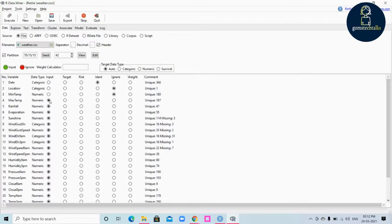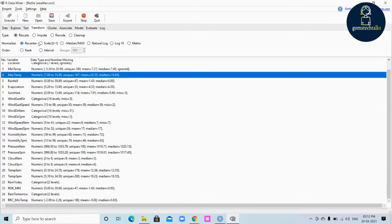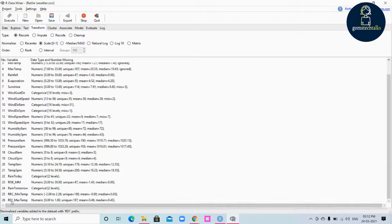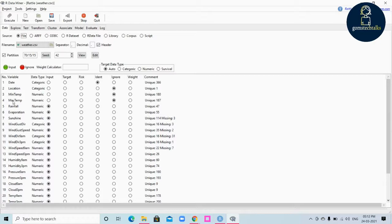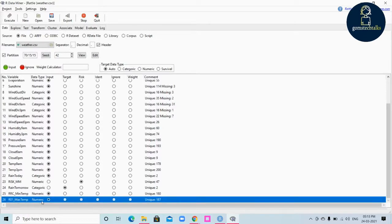Let's do another example. Max temp is currently set as an input. I am going to change max temp by scaling it. Click max temp, select 'scale', and execute. Now you can see 'R01_max_temp' — a new transformed variable has been generated. If you go to the data tab, max temp is ignored because we have transformed that variable, and 'R01_max_temp' has been considered as an input.